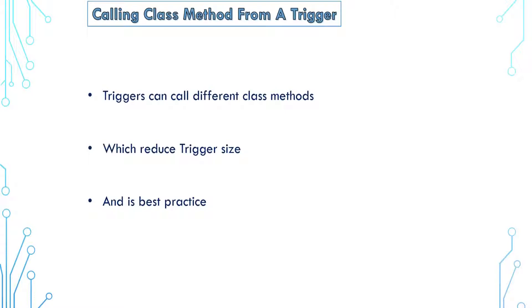Different class methods can be called from triggers. This can act as an entry point in the class logic in case of any DML event. Calling methods of other classes enables code reuse, reduces the size of your triggers, and improves maintenance of your Apex code.